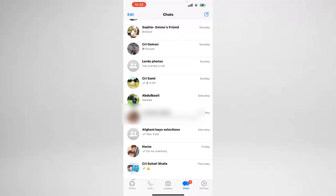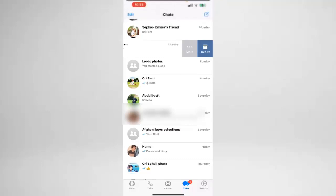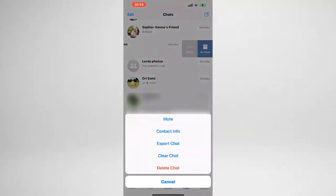What I'm going to do is slowly swipe and stop here, and I see one button that says 'Archive'. If I want to archive it I can hit that button, but I want to clear the history with Cry Osman, so I will click on these three dots which says 'More', and this will open up a new menu.